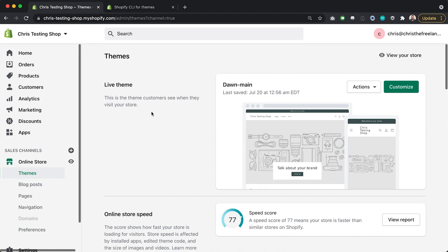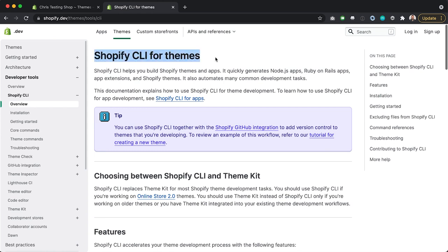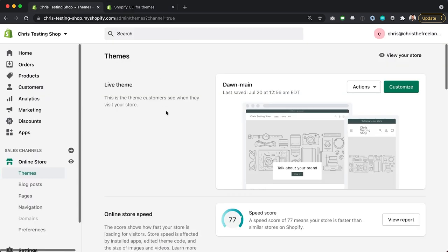Here in my first tab I've got my development store, Chris Testing Shop, open. In my second tab I've got the documentation for Shopify CLI for themes. What we're going to do is make a duplicate of the Dawn theme as our starting point, pull it onto our local computer, create a Git repository, and serve that theme using the CLI. When we're ready to commit changes, we'll commit and push through GitHub, which will automatically push changes to our Shopify store. So for our first step, I'm going to download this theme code using the CLI.